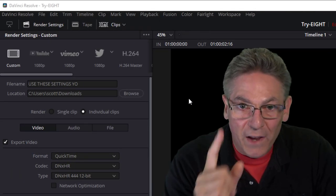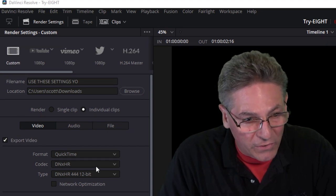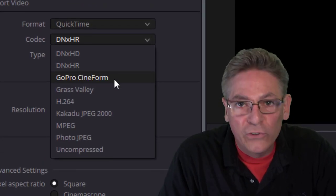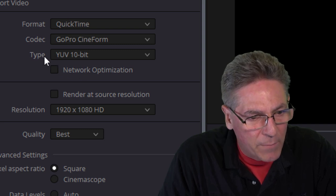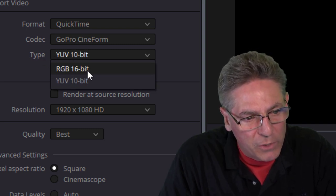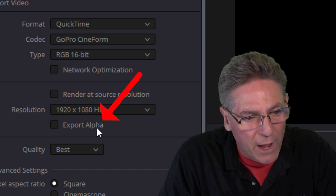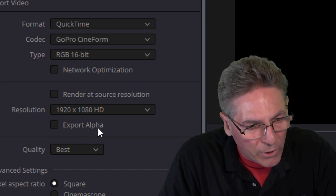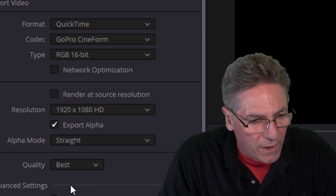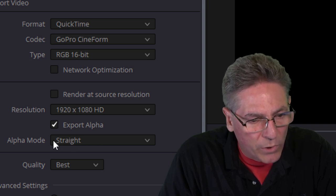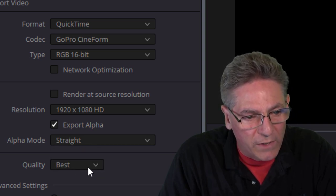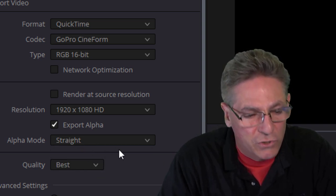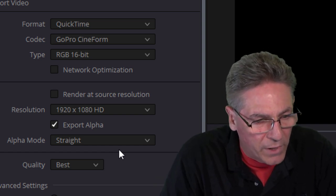Now we're down to one more codec that we can use, and that codec is called GoPro Cineform. Select that and make sure that the type is selected as RGB 16-bit. When you do that, you'll see the Export Alpha parameter pop up. Check that off. And the Alpha mode, you're going to want to keep it as straight. And it really doesn't have an impact on how your CPU is being taxed while it's playing.